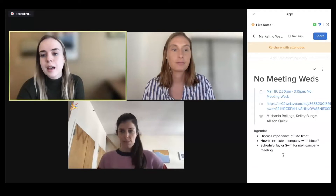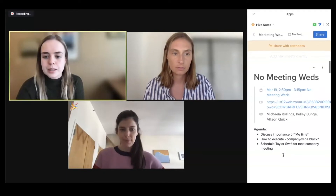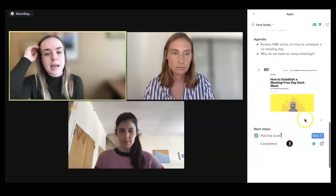If this is a recurring meeting, you'll also be able to reference all past notes in this series.